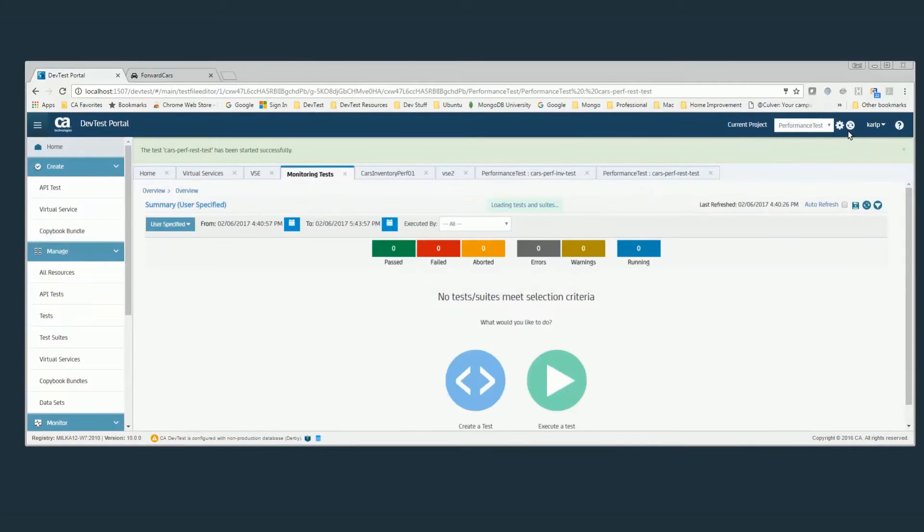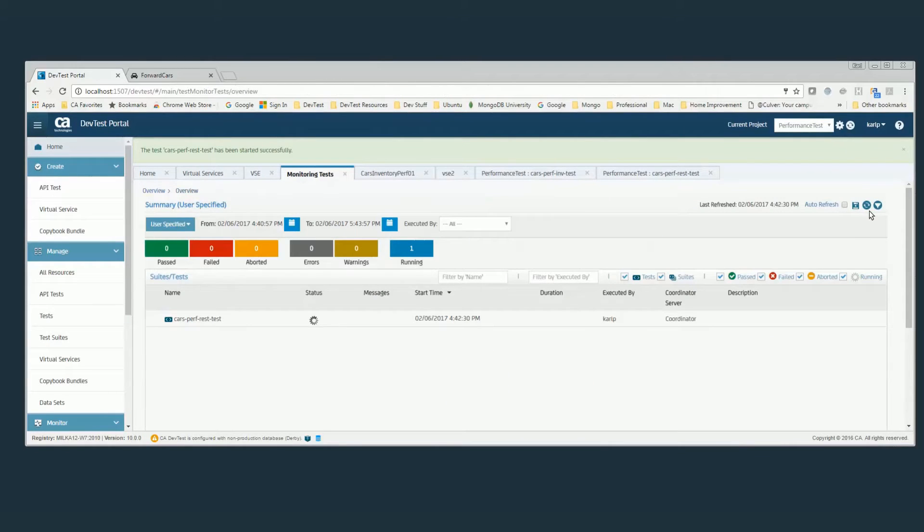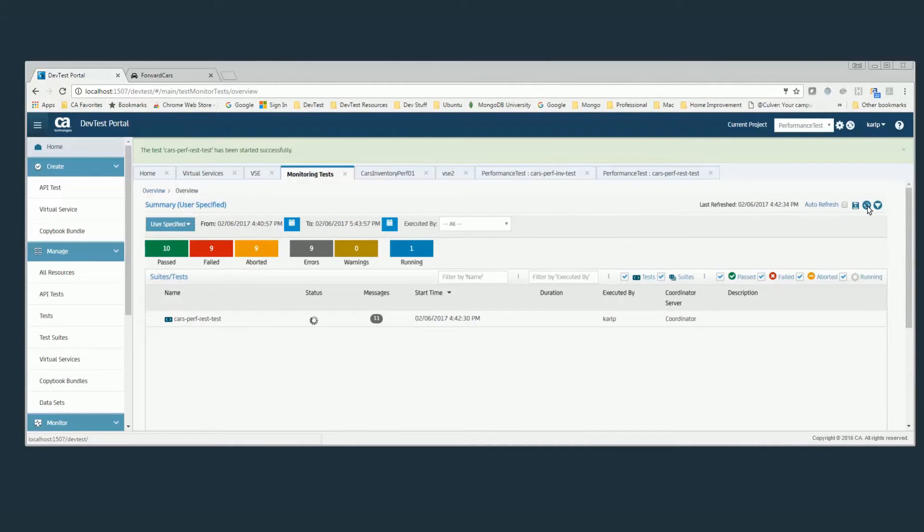So we'll actually run this test, and I'm going to run it with 100 simultaneous users. It's running. And I've got errors already.